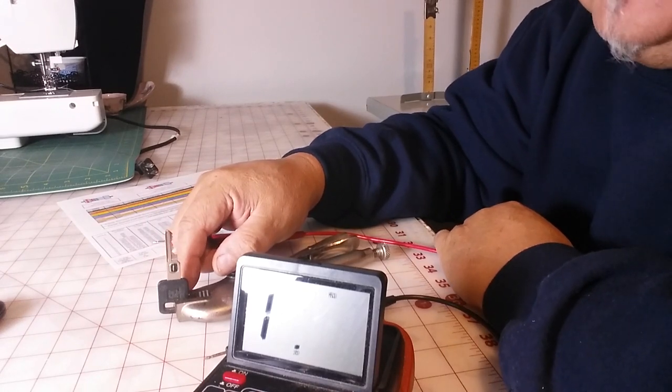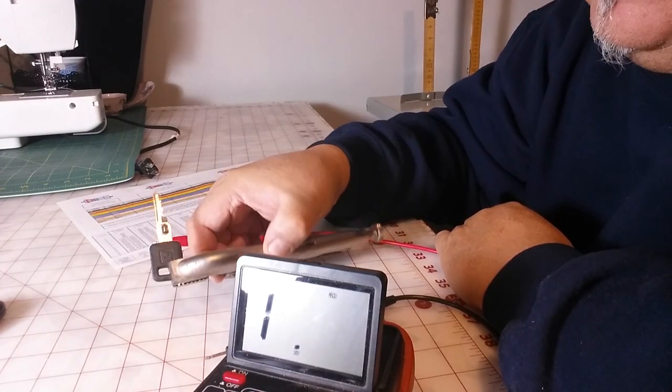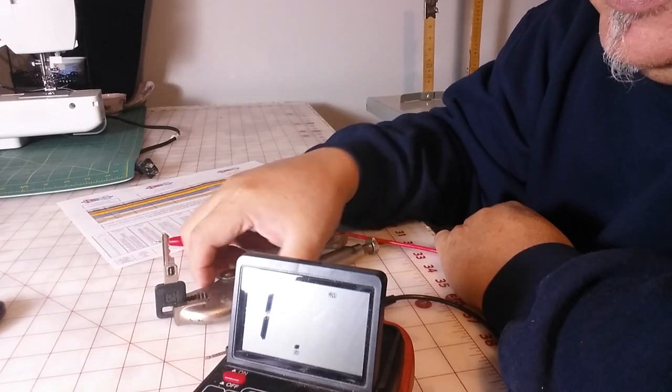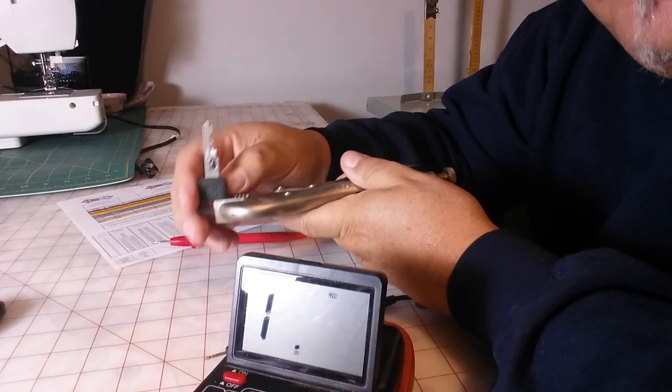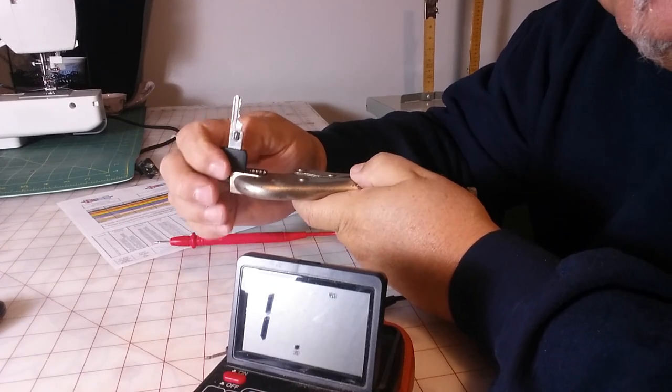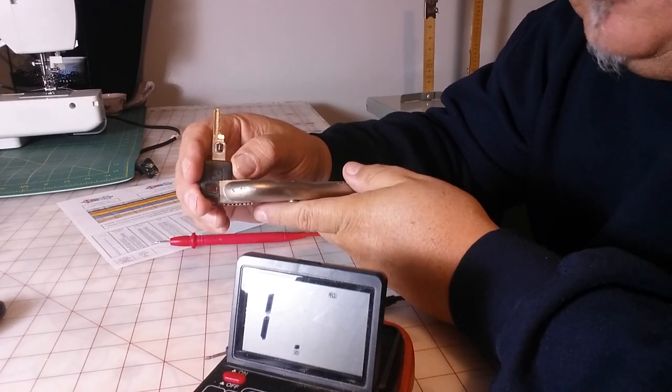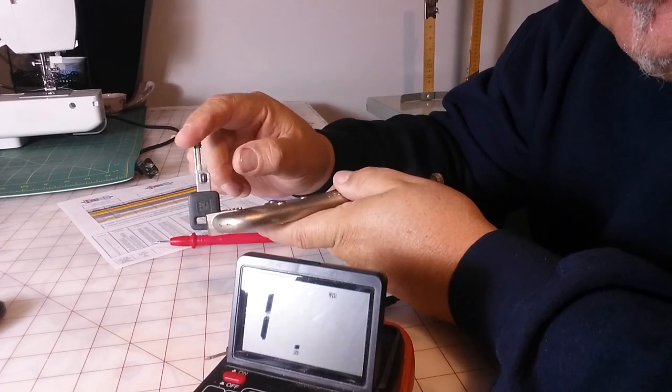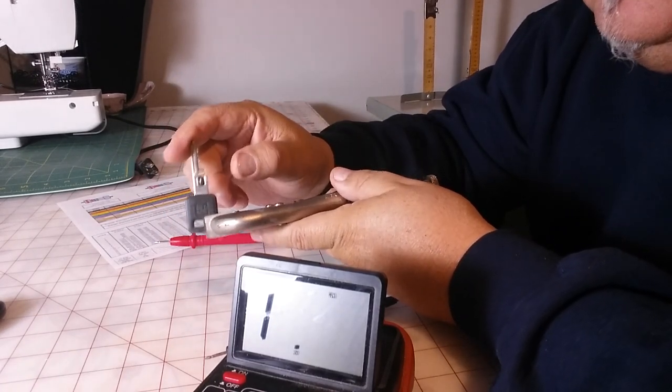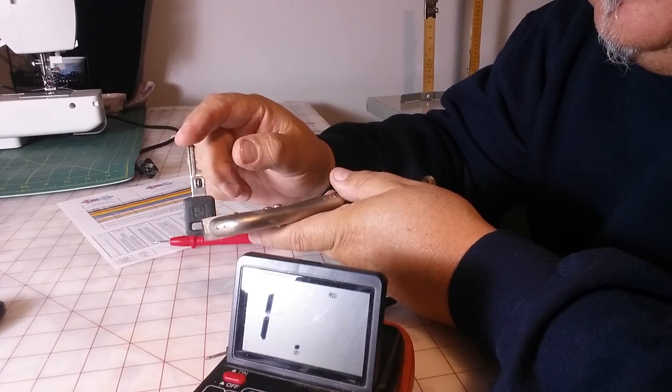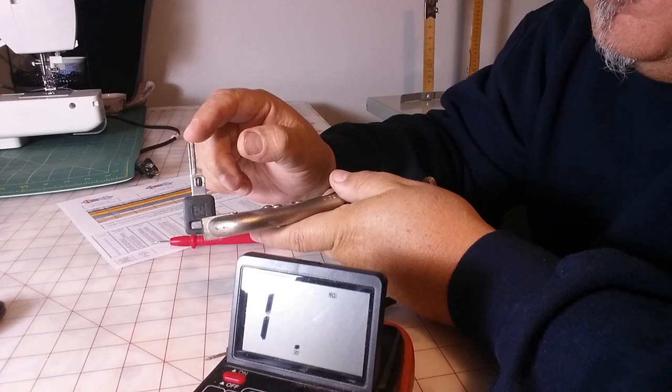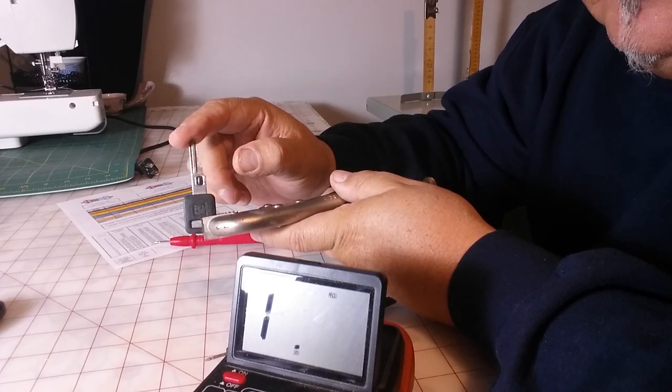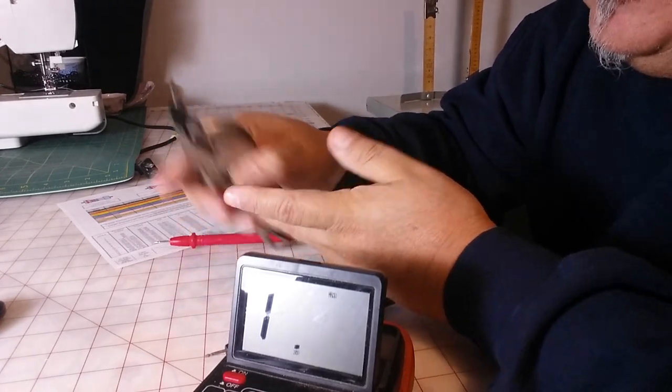Figure out your VATS key number, go on eBay. They sell them anywhere from five to six dollars all the way up to twenty-five dollars for VATS keys. The ones that have the Cadillac emblem on them obviously are going to cost more. If you just buy a plain one, they're cheaper. We know it's number five, we go on eBay, we order a VATS key. One or two, however many you want. It comes to your house.